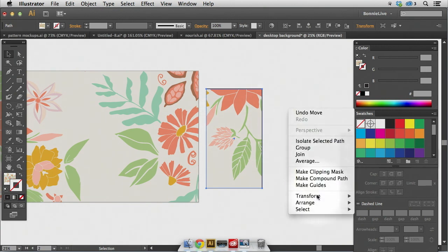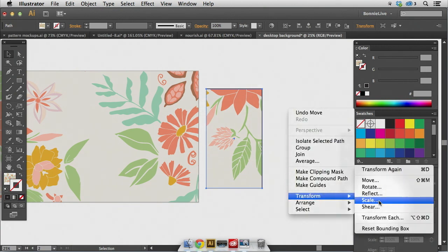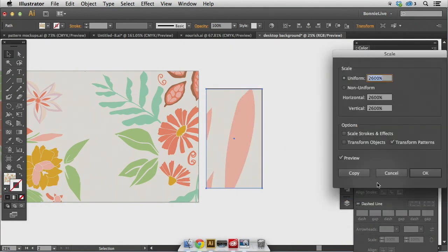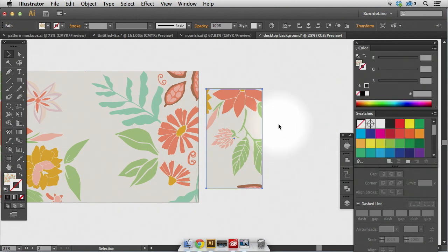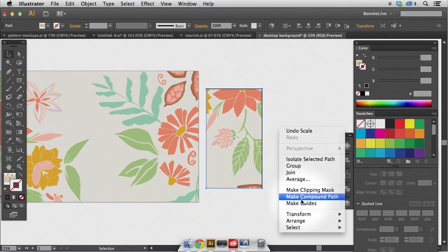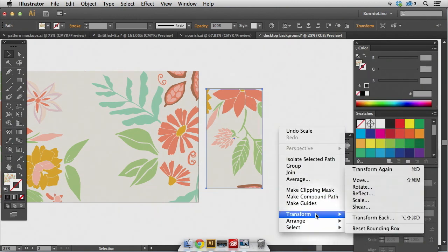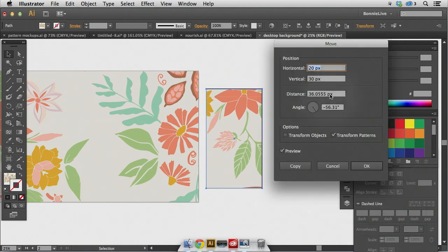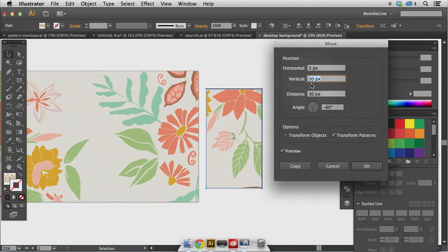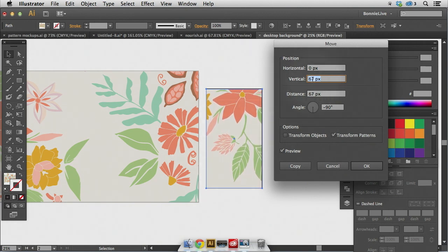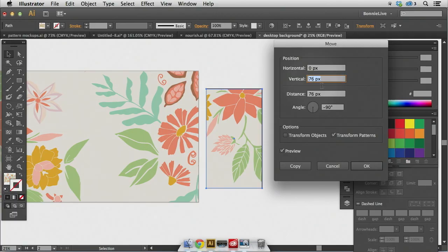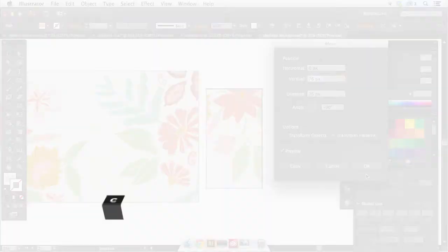I could reduce the scale of that one just slightly to maybe 90%. And then I need to move it just a little bit more one more time. So I'll move it down. So you can see a little bit more of the floral aspect by reducing the scale.